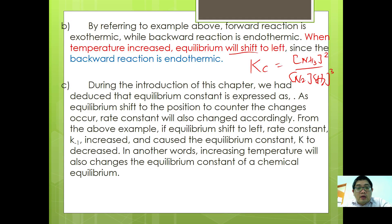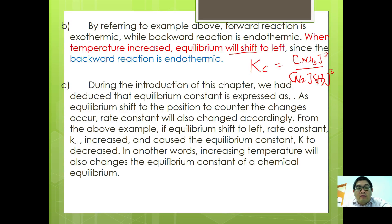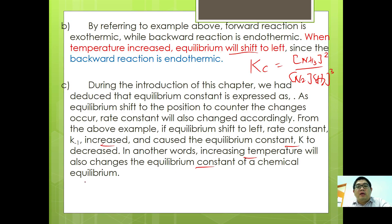As the equilibrium position changes, the rate constant will also change accordingly. From the example above, if equilibrium shifts to the left, the rate constant will increase but cause the equilibrium constant Kc to decrease. In other words, increasing temperature will also change the equilibrium constant of a chemical equilibrium.